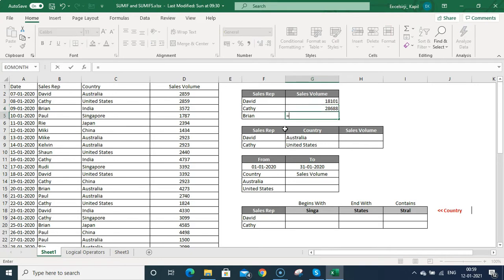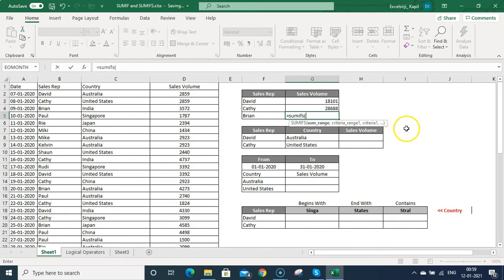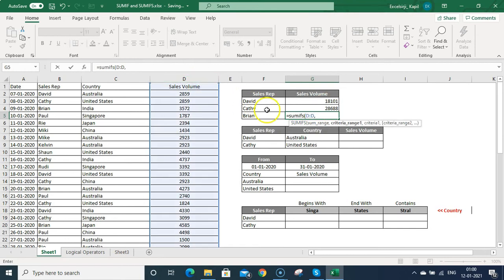Now I'm using SUMIFS. In SUMIFS you will see a different structure — SUM range comes first, whereas in SUMIF it came as the last argument. Then you put criteria range, then criteria, then criteria range 2, then criteria 2, and so on. You can use multiple criterias.